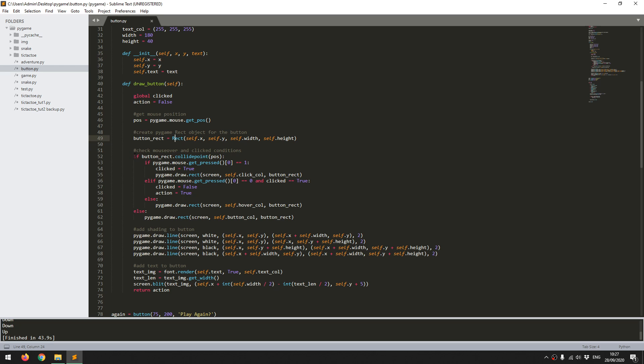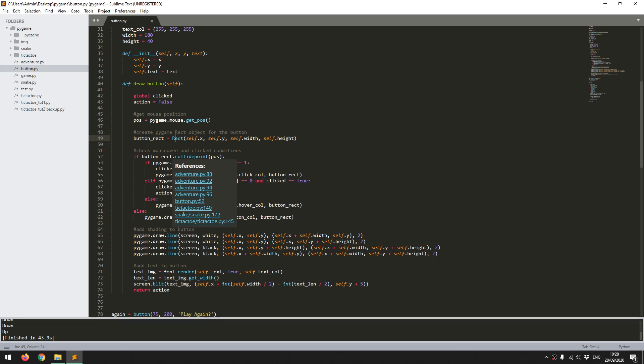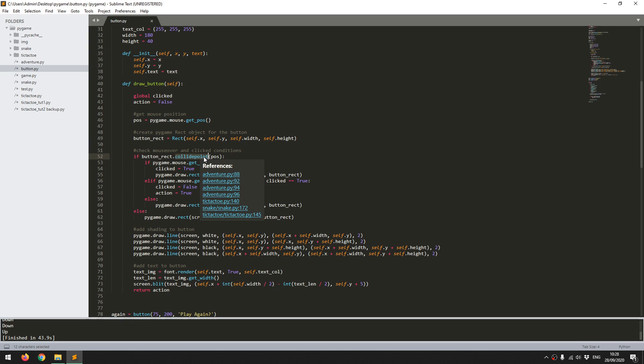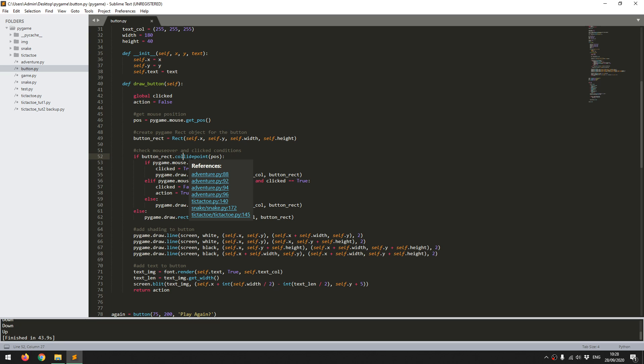So the first thing that I want to check is whether or not the mouse cursor is over the button. And this is where that button rect that I created comes in handy. So I can just simply use the collide point function. And what this does is it checks whether the mouse cursor is within the boundaries of the button rectangle. So this means that I don't have to manually code in if checks for, say, is the mouse position beyond the start point, but less than the end point of the button. This just does it for me.